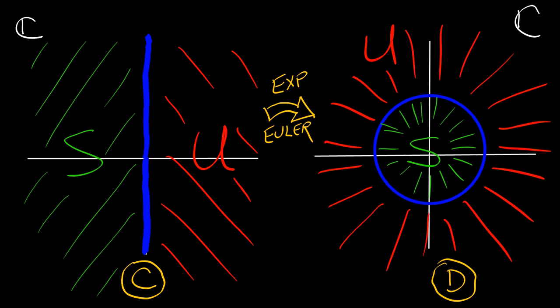That's a beautiful picture that really explains why there's a difference in stability criteria between discrete and continuous time. It all goes back to eigenvalues. It all goes back to Euler, and it all goes back to the exponential lemma.